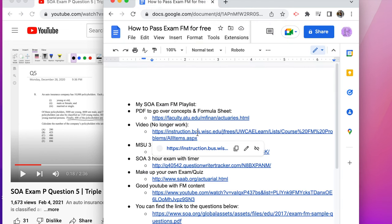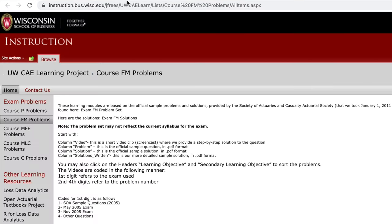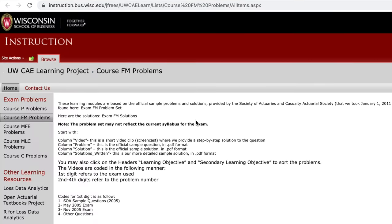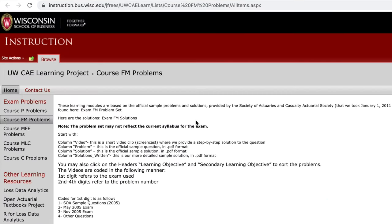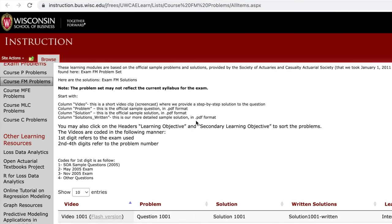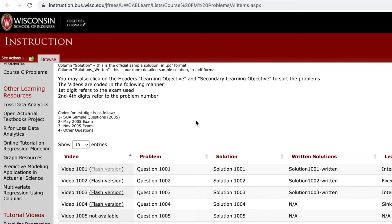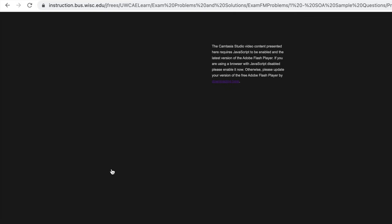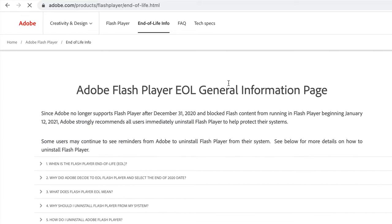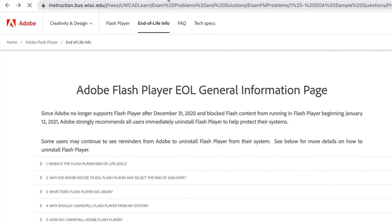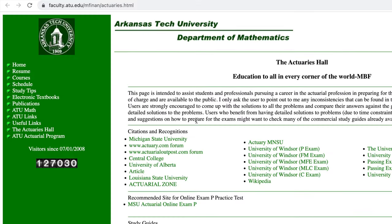Second resource that I recommended in my exam P video is the Wisconsin School of Business videos. The only problem is it doesn't really work for my computer anymore just because it doesn't have the Adobe. But I still listed it in there just in case it works for somebody else.